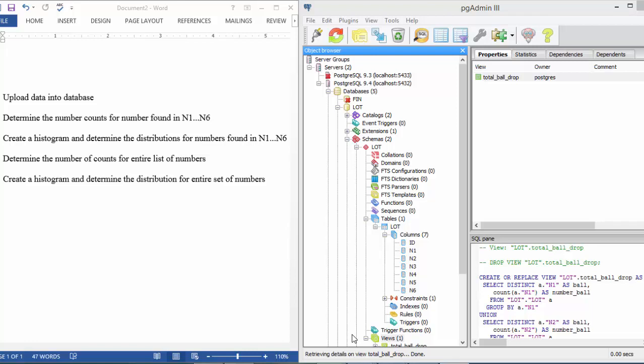Hi, I'm Ashley, and this video is to accomplish the five things listed in this Word document. First, I'm going to explain how to upload data into a database.